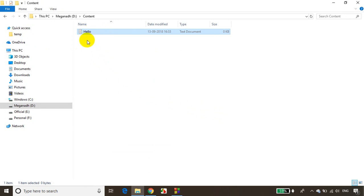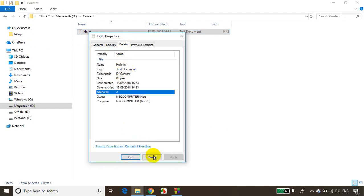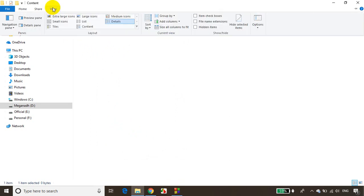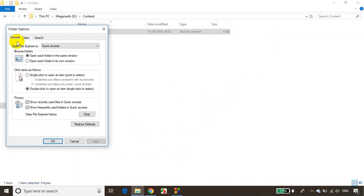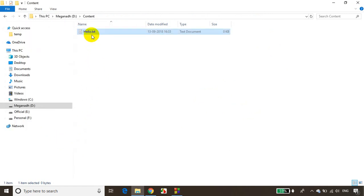I'm not seeing the file extension, but if I right-click and check properties, the file name is hello.txt. To show the file extension, click on View, go to Options, then Change Folder and Search Options — this is in Windows 10. Go to View and uncheck 'Hide extensions for known file types'. Click Apply and OK. Now I can see the file extension.